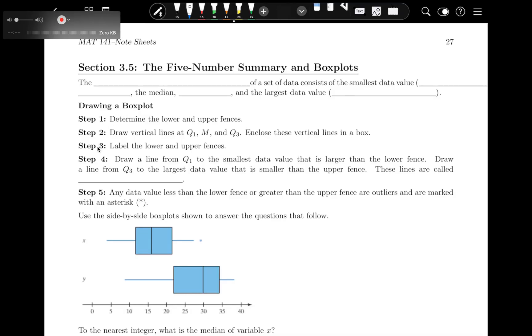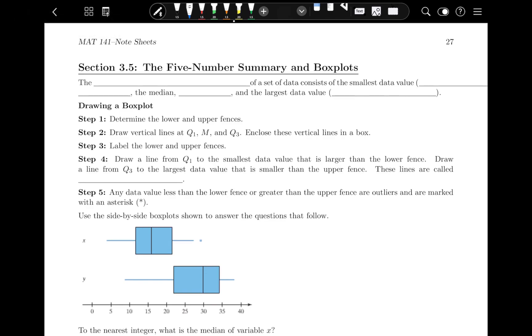For this video lecture, go ahead and take out your note sheets or notebook. If you want to print off the note sheets I'm using, they are on mymathlab or blackboard. You should be on page 27 and it should look something like this.